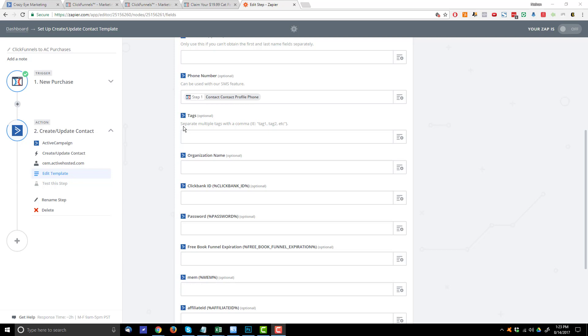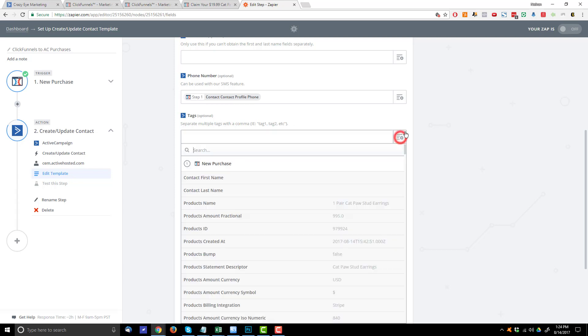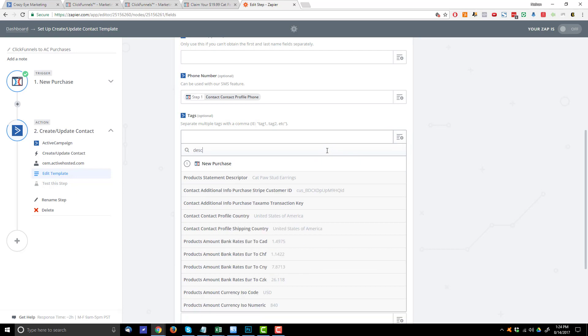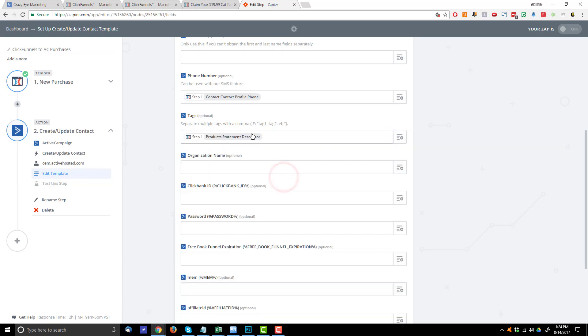So that way you can segment them and trigger automations and all that good stuff. Now, there are several ways you could assign a unique tag for each product. For example, you could assign the product ID or the product name or the product statement descriptor. So there are several different ways, and it really comes down to how you want to approach it. Now, I typically just use the statement descriptor for my tags. So let me hit this little option here. Search for Descript product statement description. So cat paw stud earrings in this particular case.